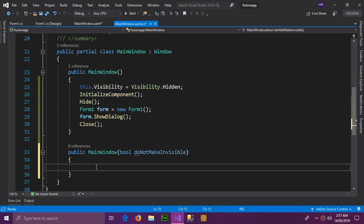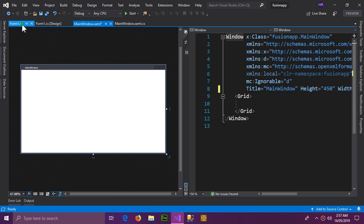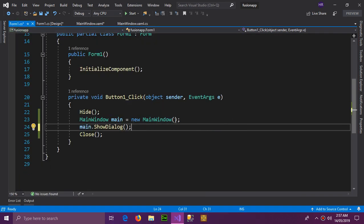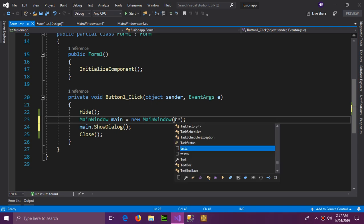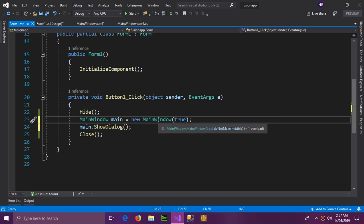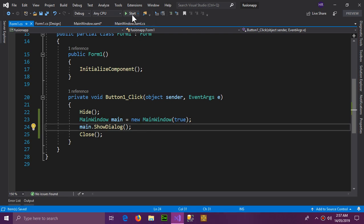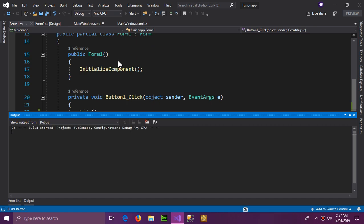We'll create an overloaded constructor that takes a bool parameter. This constructor will only call InitializeComponent() and will not hide the window. Back in the Windows Form button handler, we call the second constructor by passing true as the bool argument, so the window is created without being hidden.